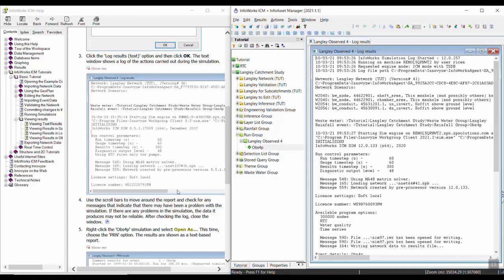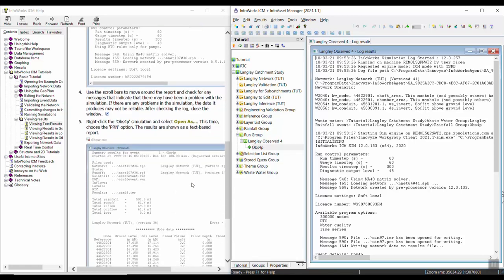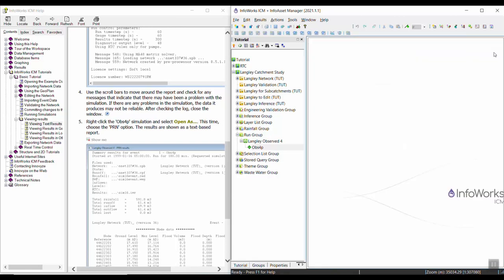If there are any problems in the simulation, the data it produces may not be reliable. So after checking the log window, there are a couple other things we want to look at.